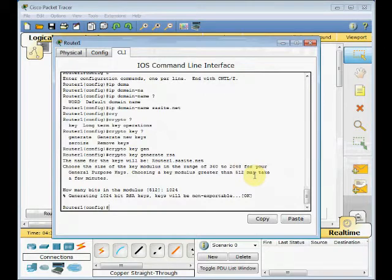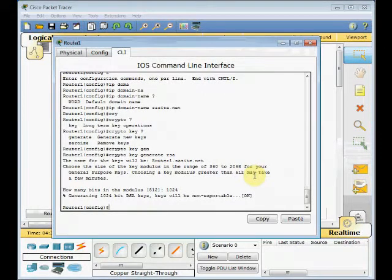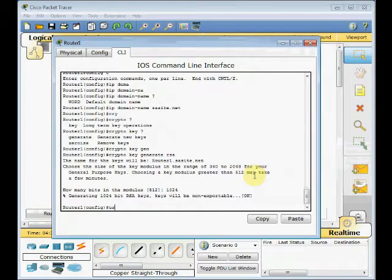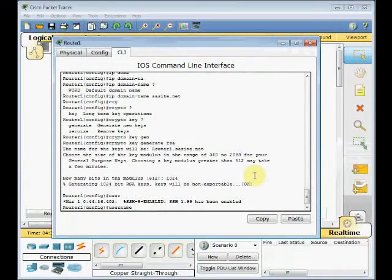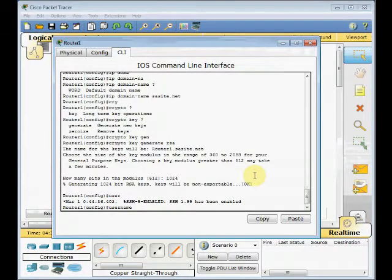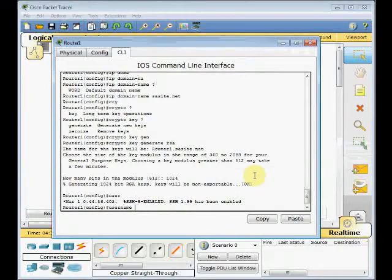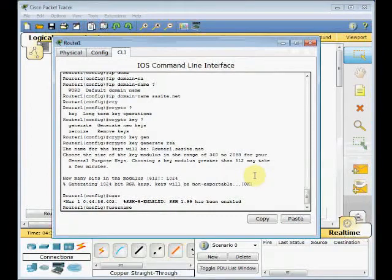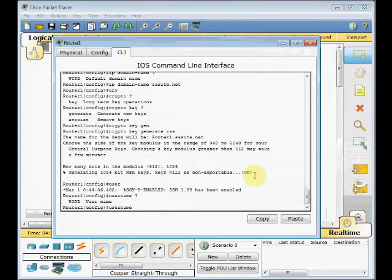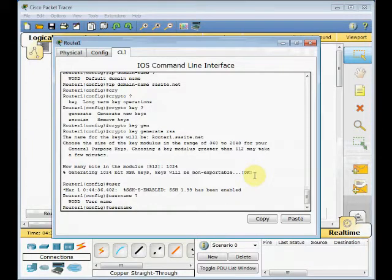The next step is creating a user. To create a user on Cisco devices, you can use the username command. You can see here SSH version 5 is enabled, and our router is able to communicate for SSH. We are going to create a user by the username command. Username, then I use question mark again. We should put the word for username, for example, SK.